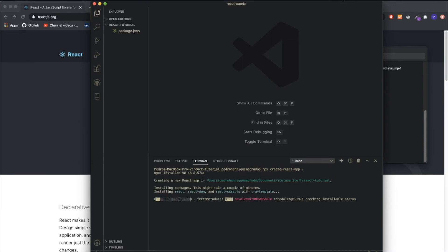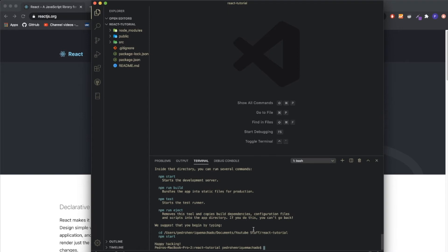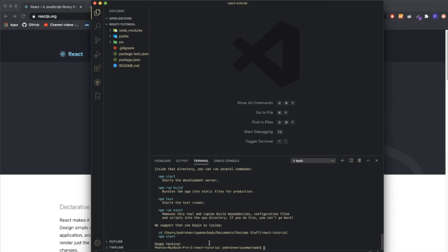As you can see it's finally done. It took about four minutes. After you see it done, you'll see that there's a message right here saying happy hacking, and you will see that a bunch of folders and files appeared to your left.